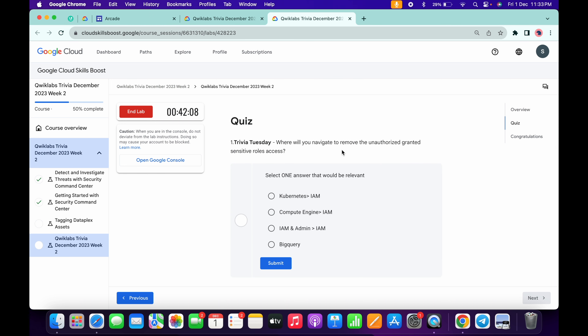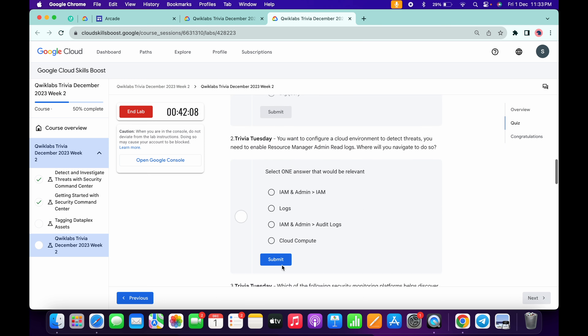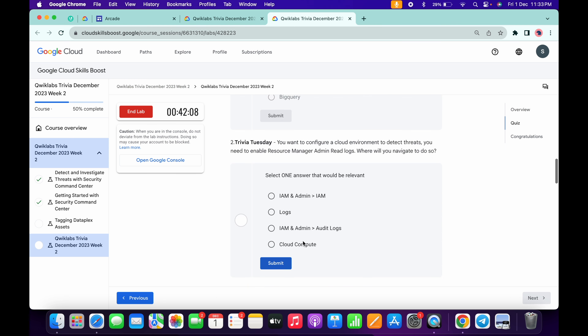For the first quiz answer, it's very easy — 'I am an admin' — then click submit. For the second, we have to configure, so it must be 'audit log', then click submit.